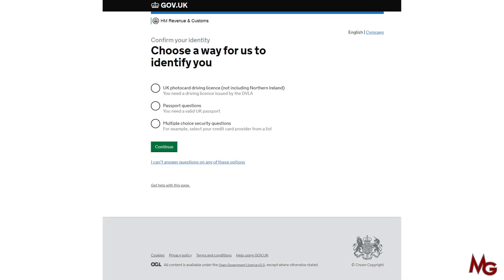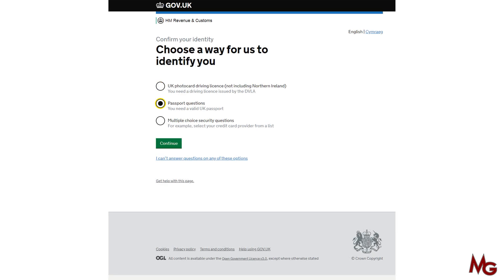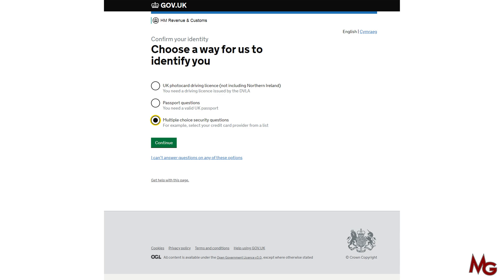Now here comes the important bit — you need to get verified by HMRC. There are three options: either a UK driving licence, a UK passport, or if you don't have either of those, option three — multiple choice security questions. I strongly advise that if you have a UK passport, select option two. It will ask for permission to access your passport information — allow it, then enter your passport number, your exact name as it appears, and the expiry date. If you have a UK driving licence, even provisional, you can select option one — give permission and licence details.